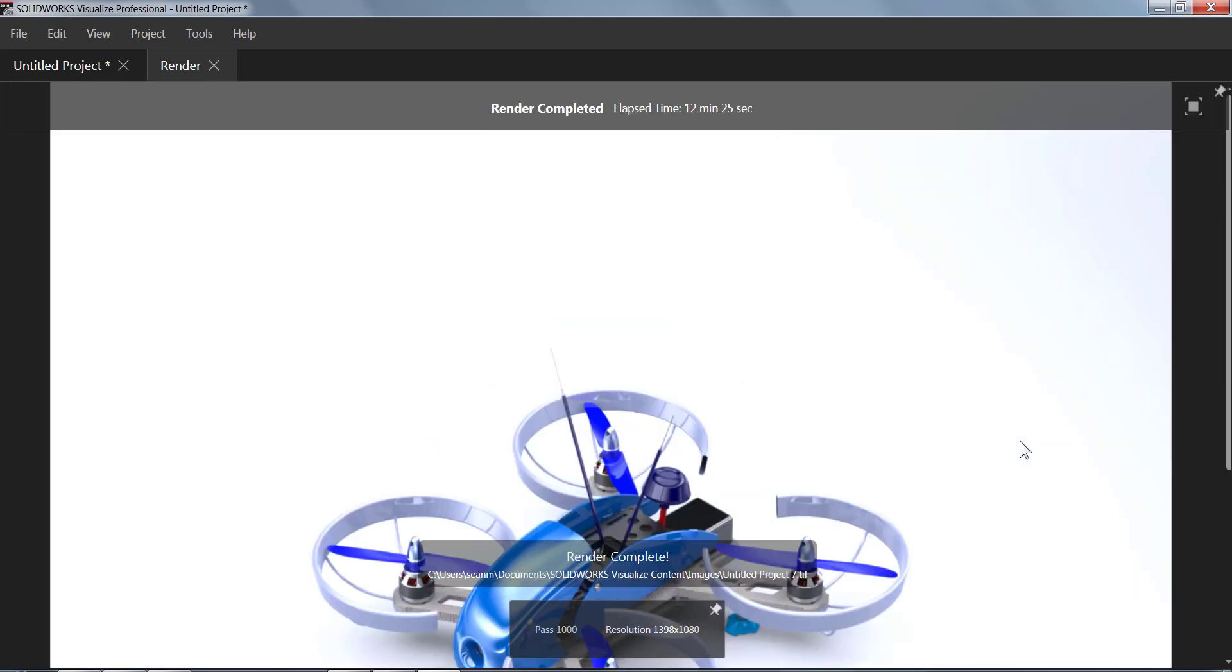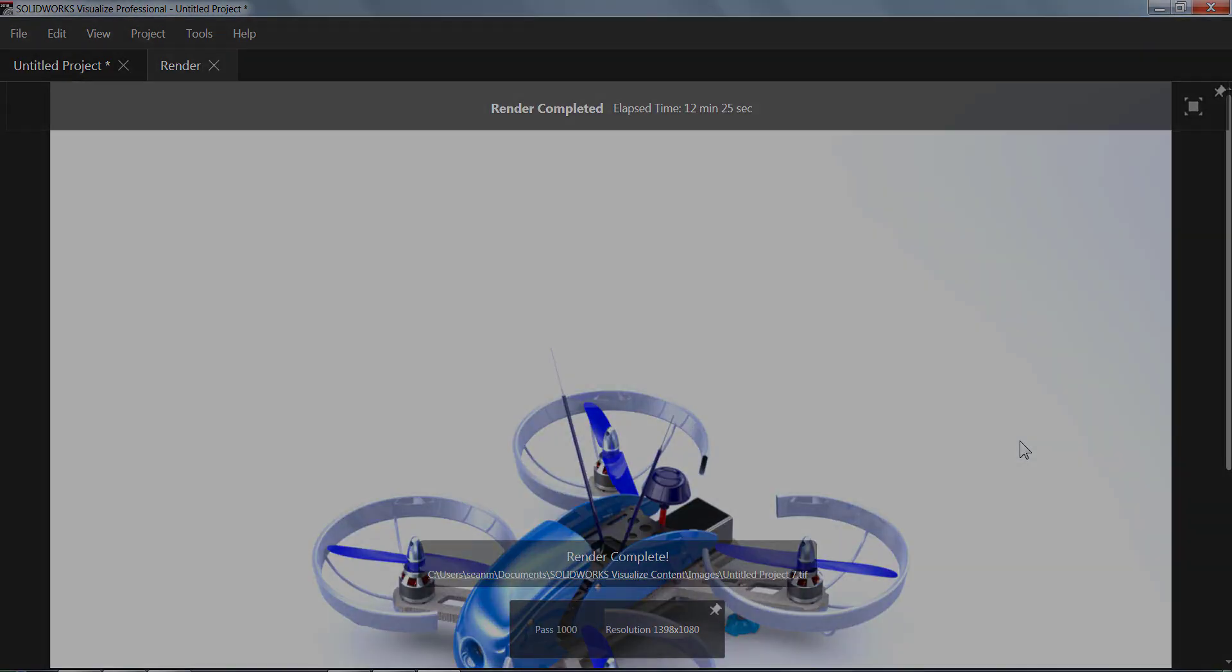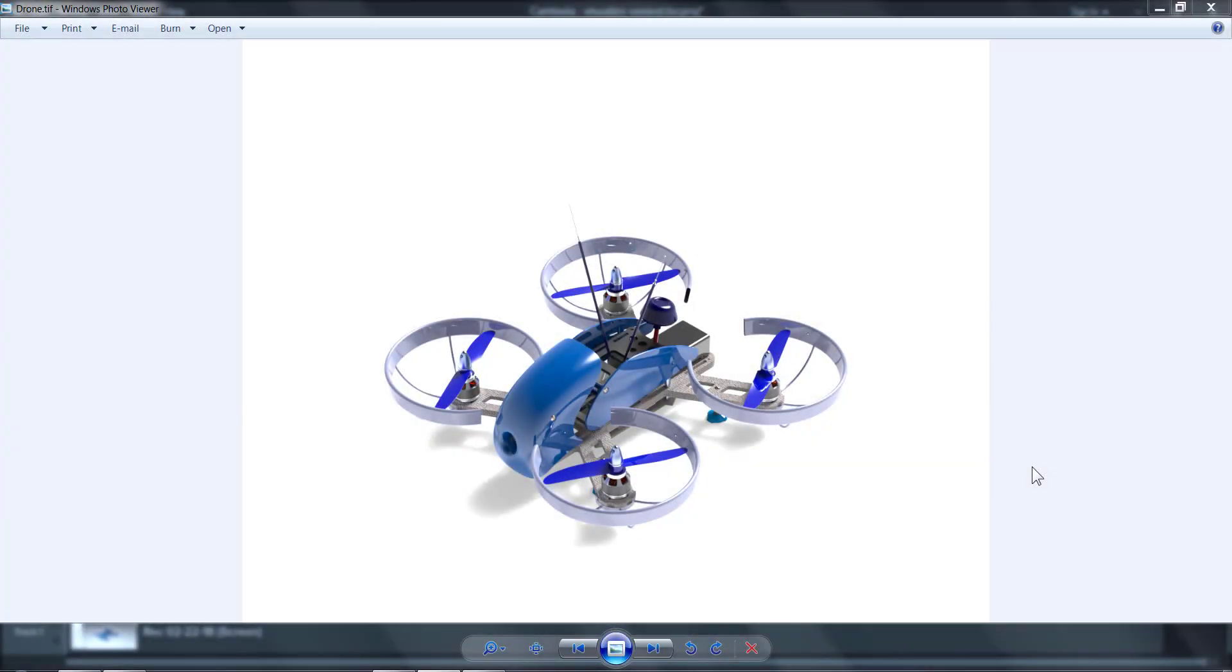Alrighty, so that rendering pretty simple here. It took 12 minutes and 30 seconds. It's a pretty high resolution so that's nice and I'm using an HP ZBook.